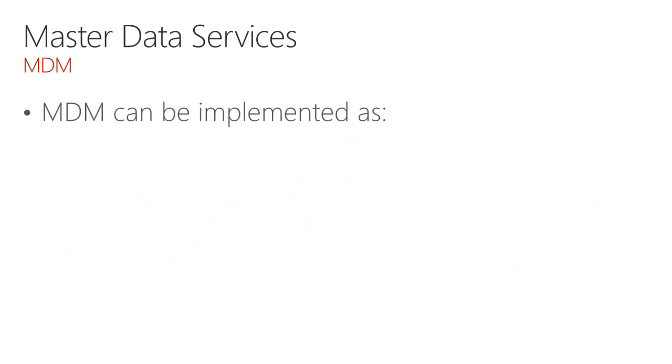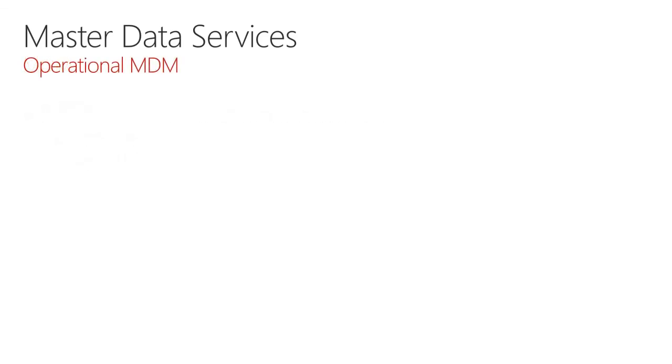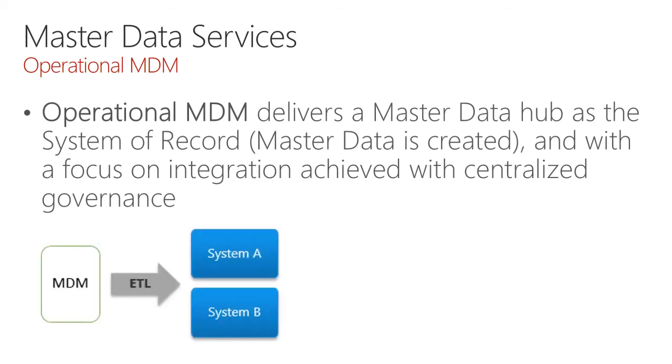MDM then can be implemented as operational MDM or analytical MDM. An operational MDM delivers a master data hub as a system of record and with a focus on integration achieved with centralized governance. We can see here that the data originates in a master data management system and could be ETLed into other systems for analytic and reporting purposes or operational purposes.